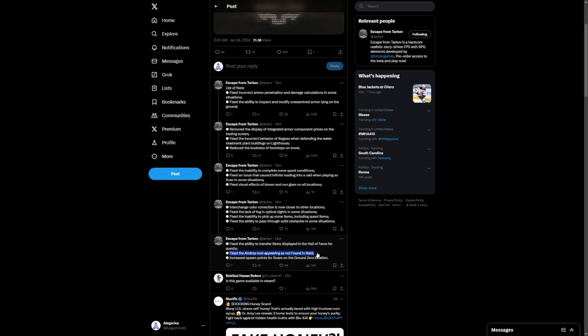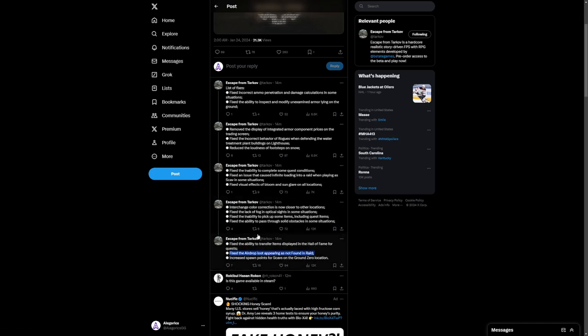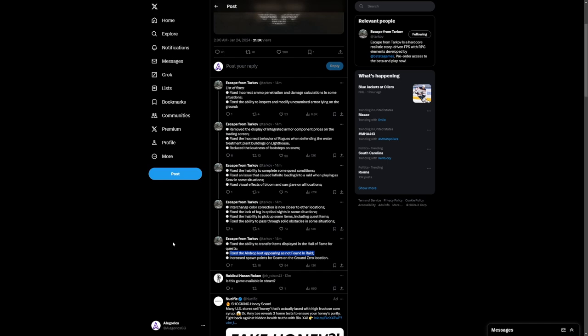And big update here finally. Fixing the airdrop loot appearing as not found in raid. That is excellent. We are finding the items in raid. So I'm not really sure why those are being marked as not found in raid. I guess because the plane didn't start in the raid. So it wasn't in the raid to begin with. I don't know. But I'm glad they fixed it.